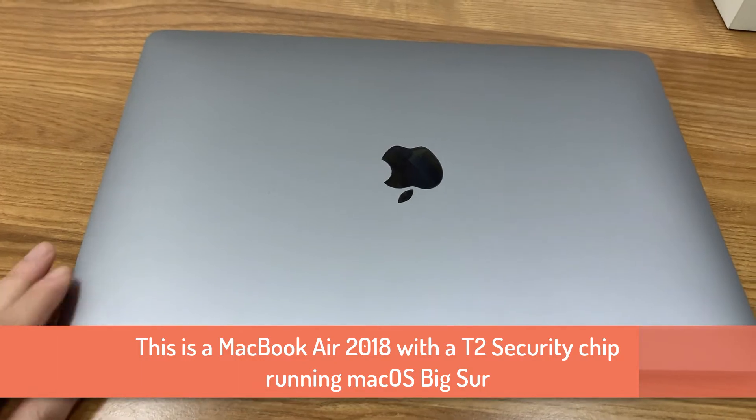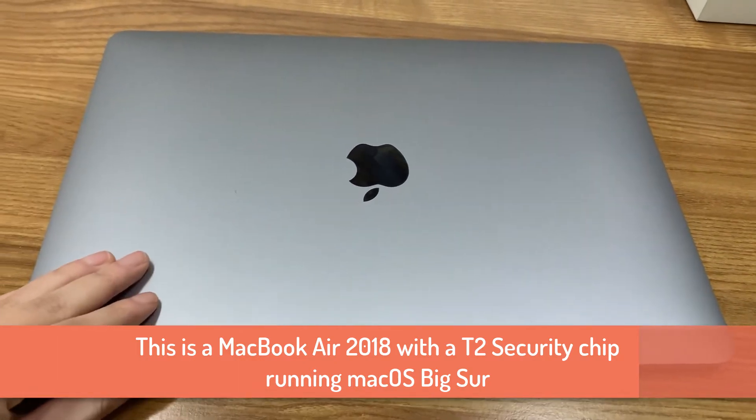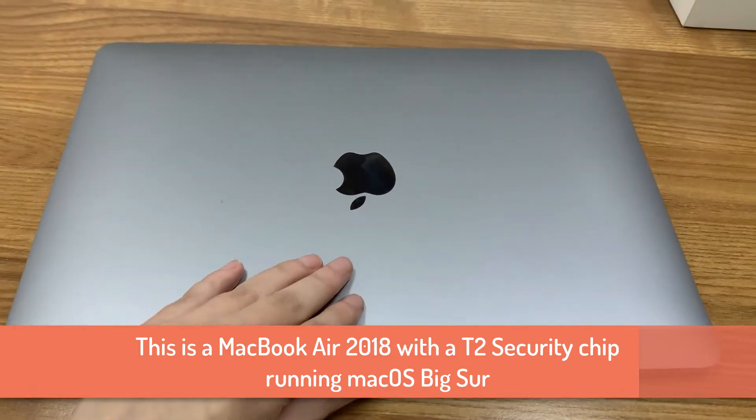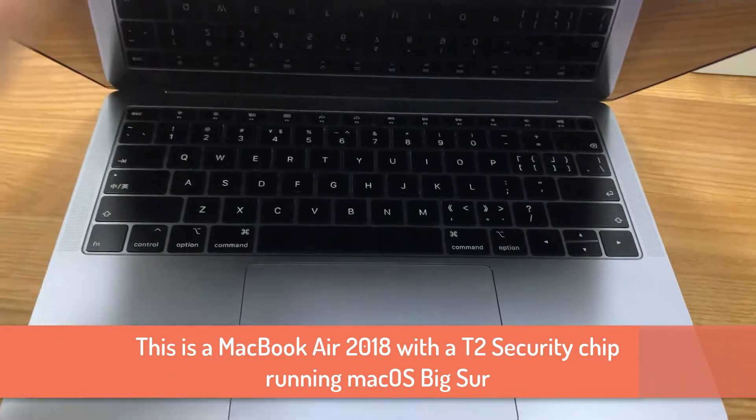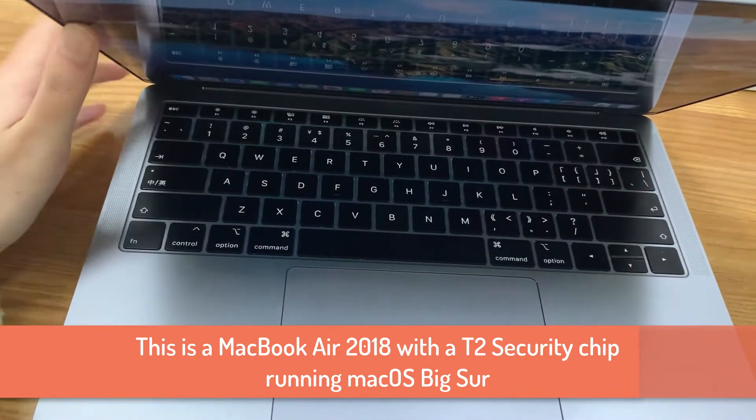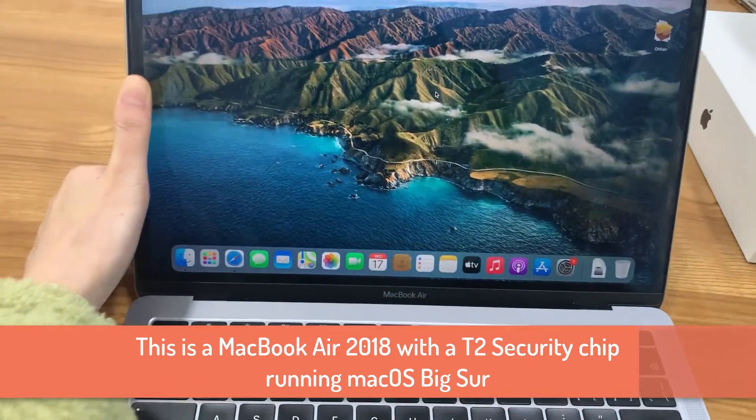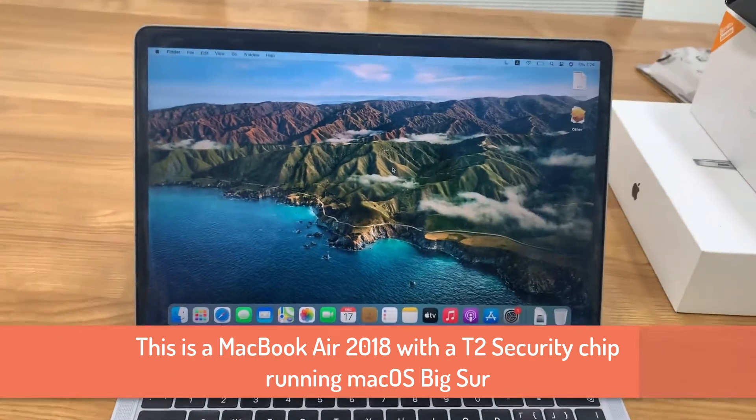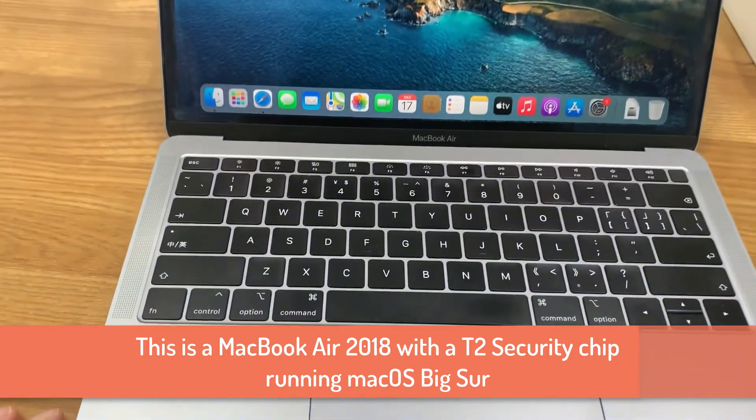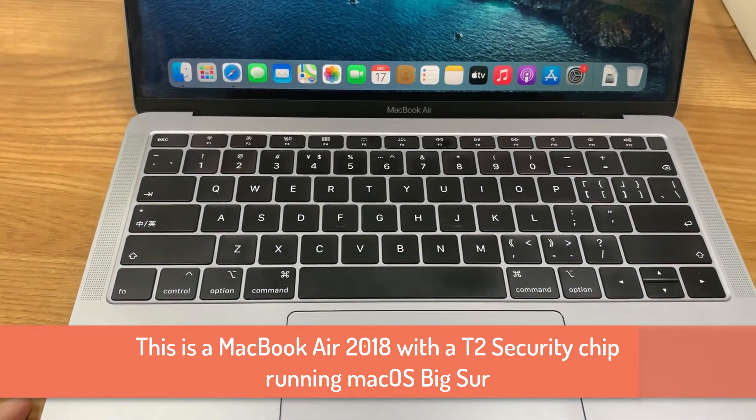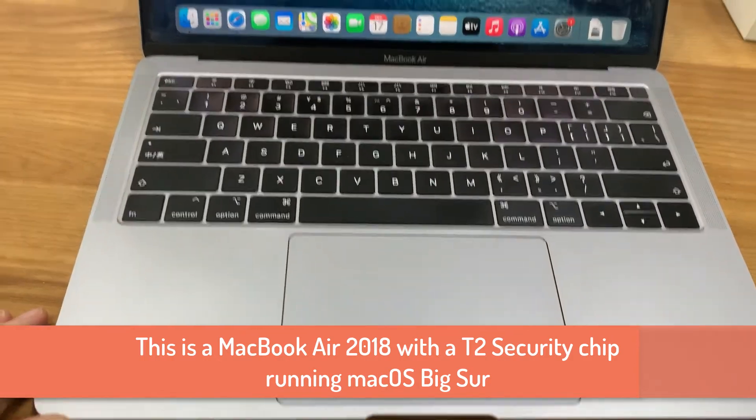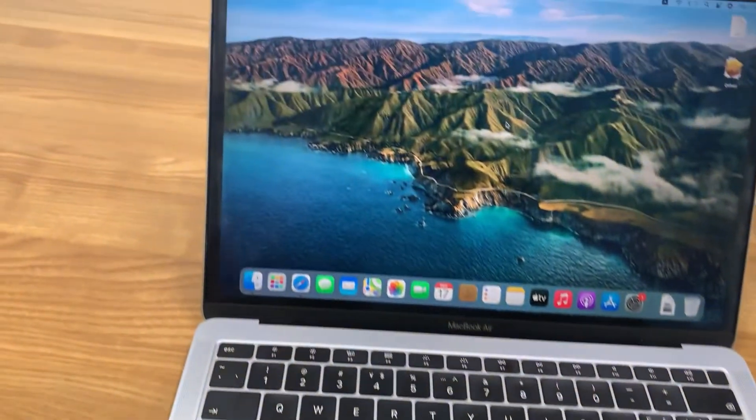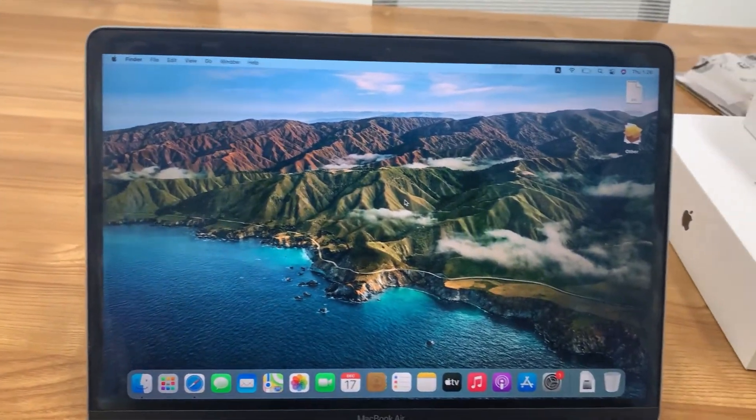Apple's T2 chip is a security chip soldered into the motherboard and works as a separate processor in addition to the Intel processor. This is a MacBook Air equipped with a T2 chip released in 2018. It has been upgraded to macOS Fixer.